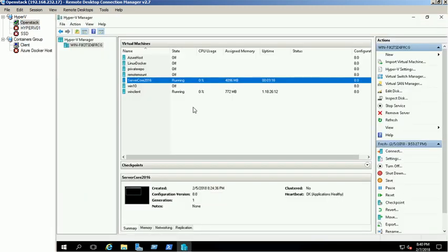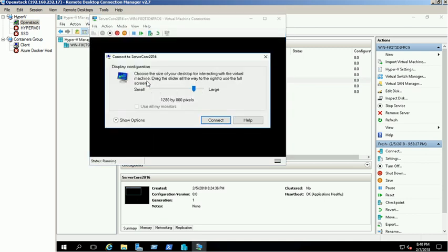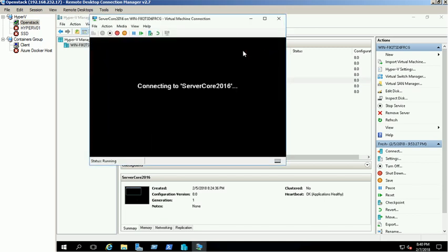We have already installed Windows 2016 Data Center Core Edition for this demo. First, login into the server using administrator credentials.